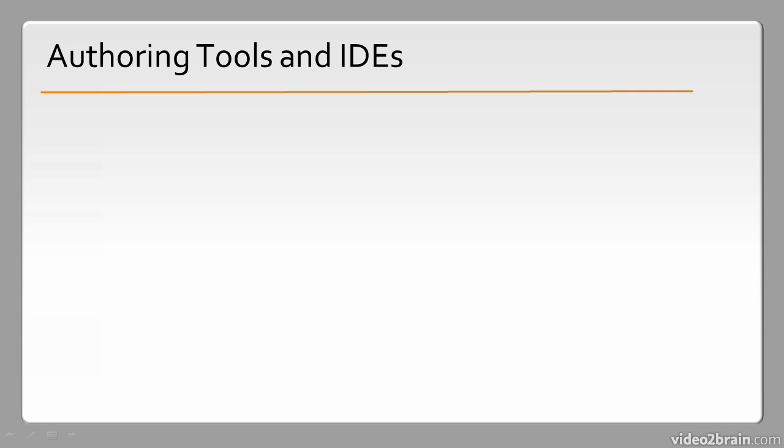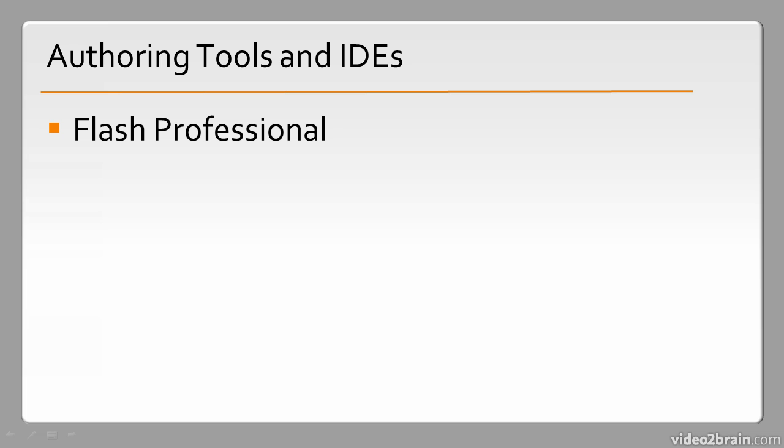So taking these one step at a time, let's talk about some of the authoring tools and IDEs used in the Flash Platform. Primarily we have Flash Professional, which can be used for anything from animations to mobile development to full application development. We have Flash Builder.